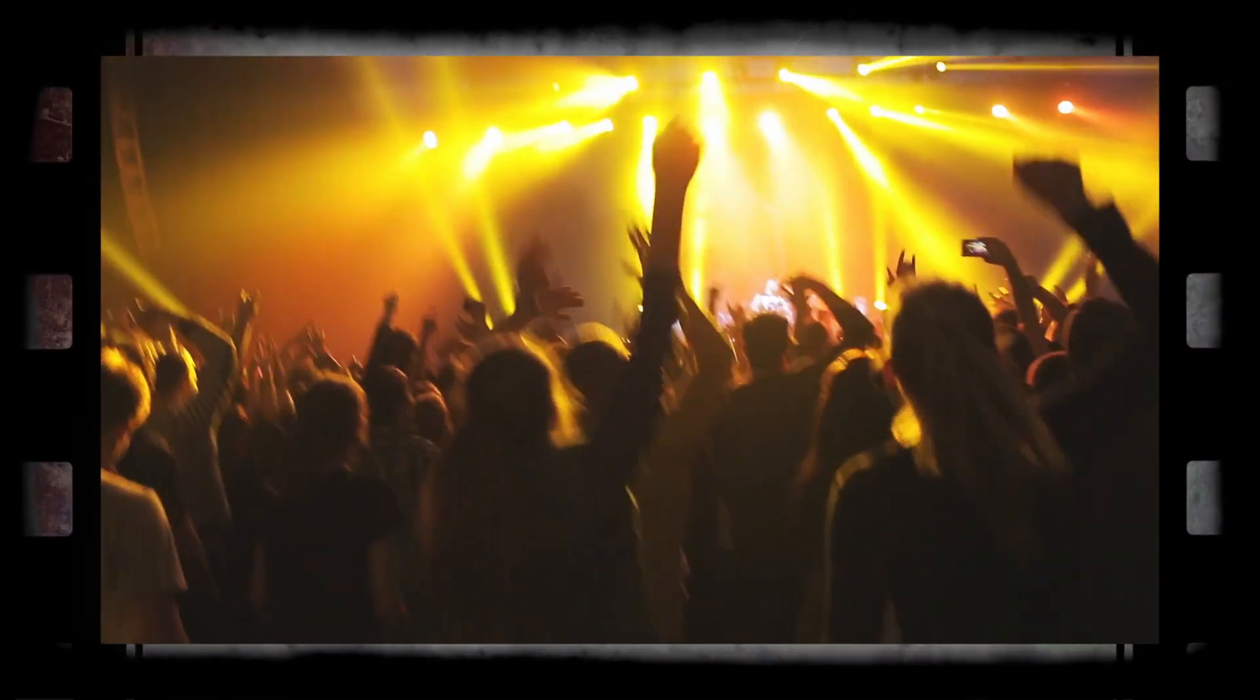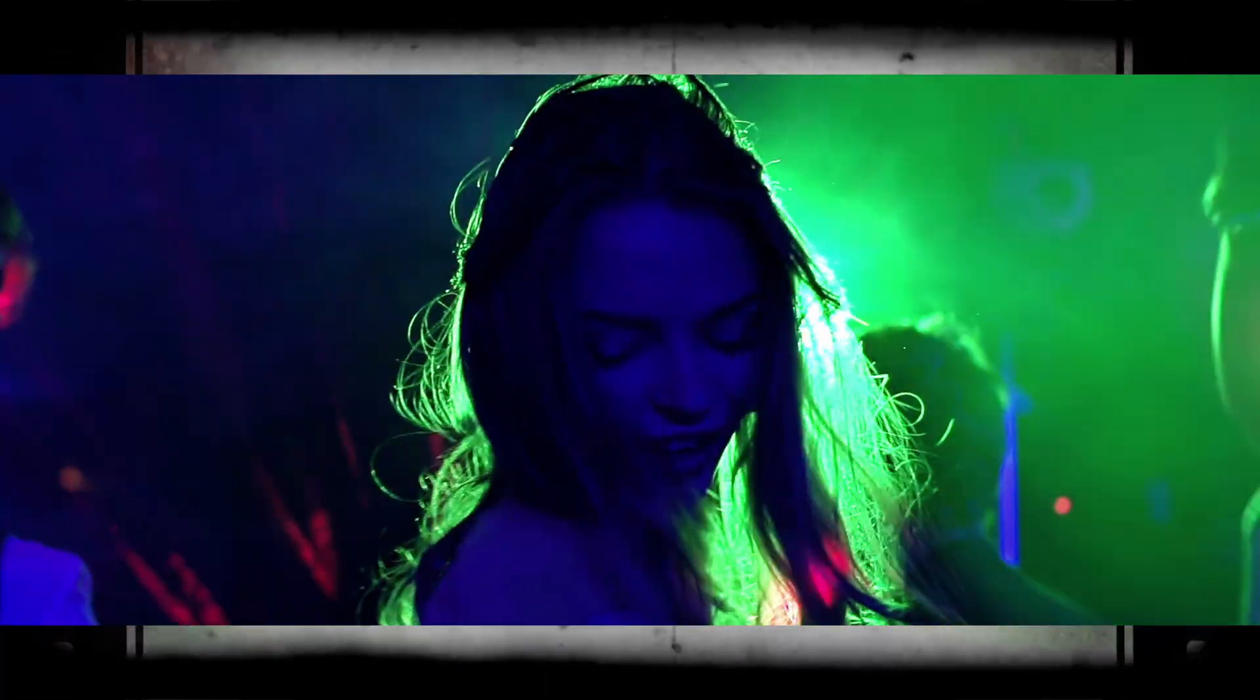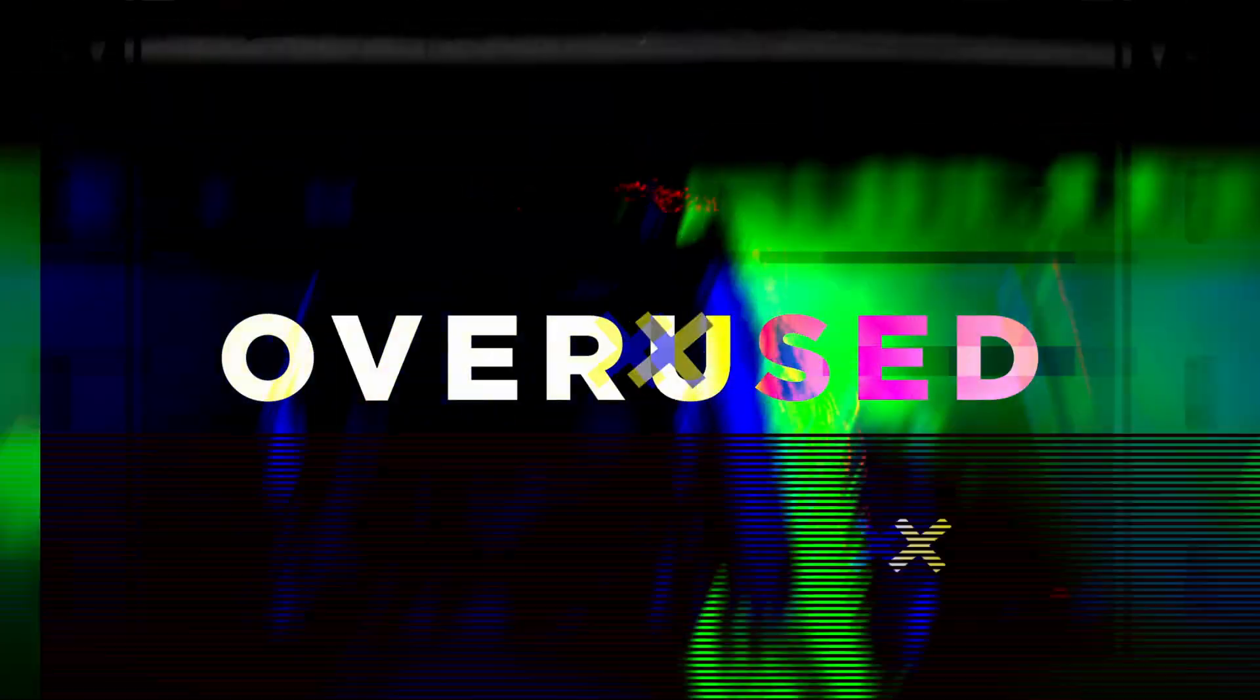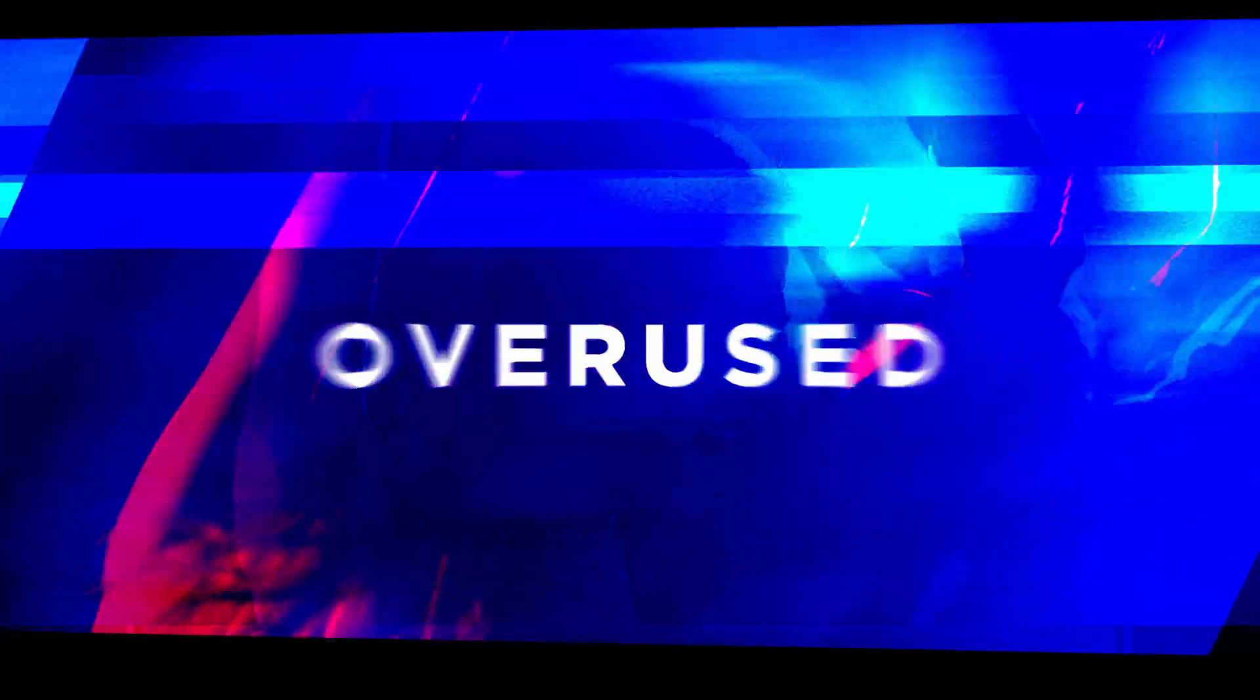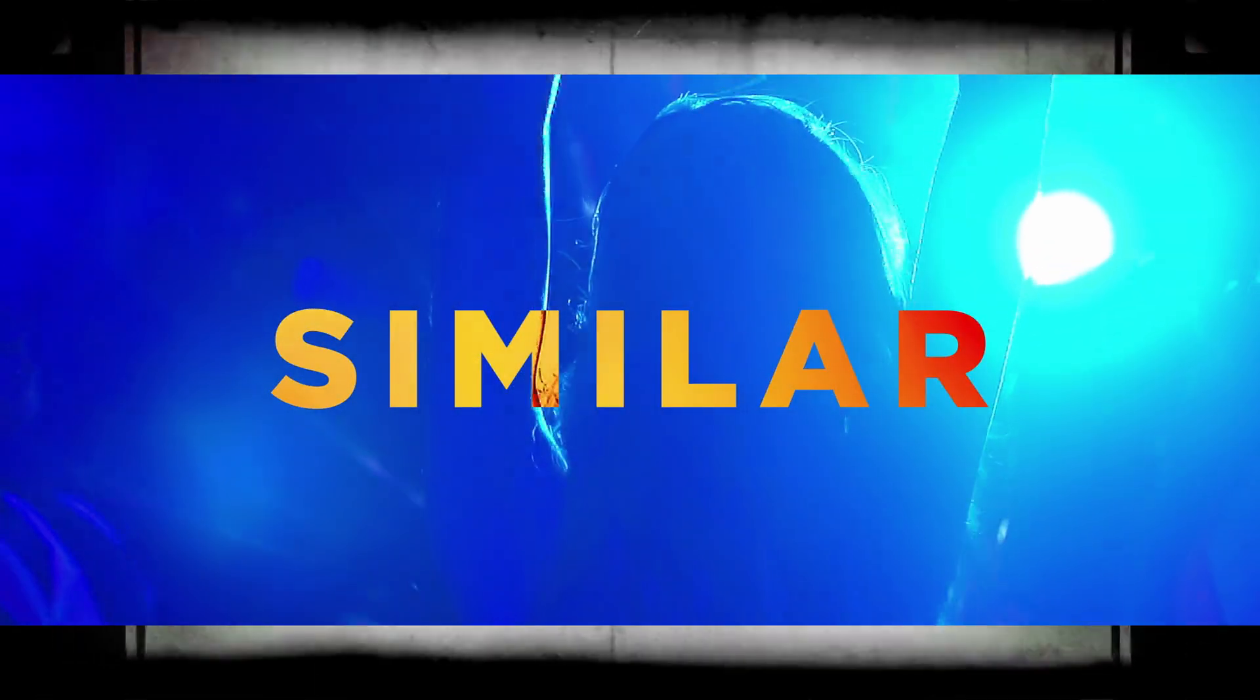Now most of us have probably used a glitch effect in the past and don't get me wrong, they're nice and all, but they've been overused and they all look very similar. What if there was a way that would take that glitch effect to the next level? Well do not worry because this video is going to do exactly that.